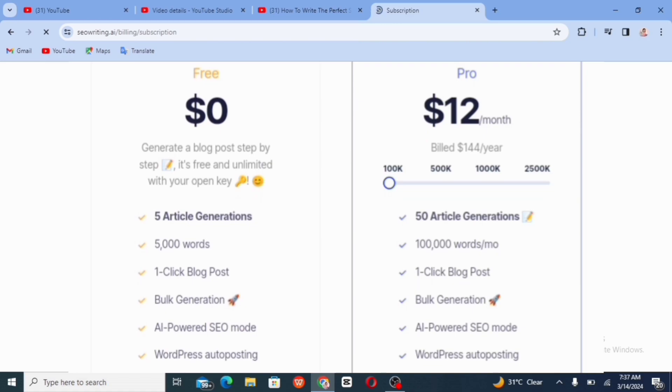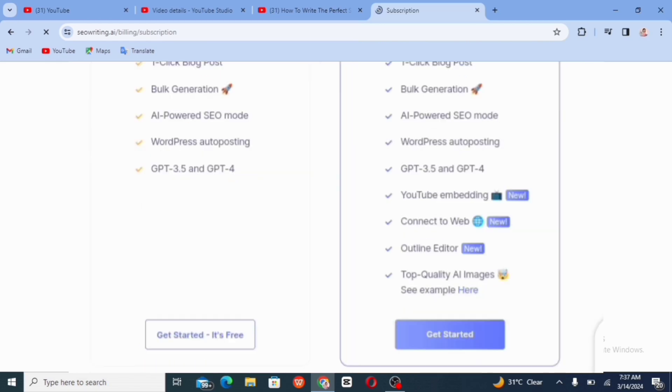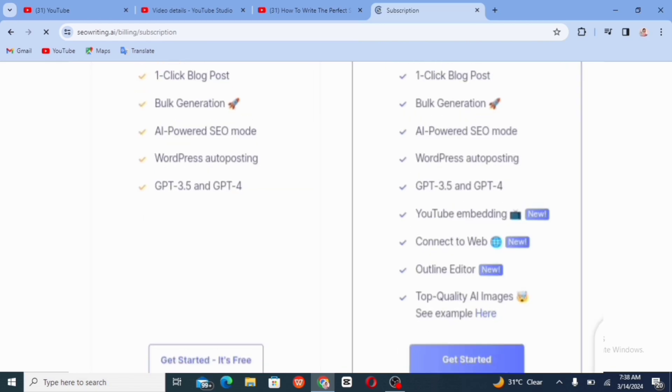For the free plan, we have five article generation, 5,000 words, one click blog post, bulk generation, AI format, SEO mode. You have more features.